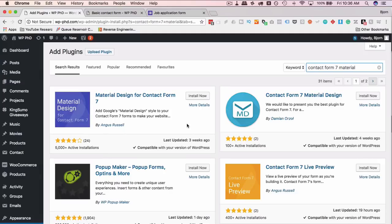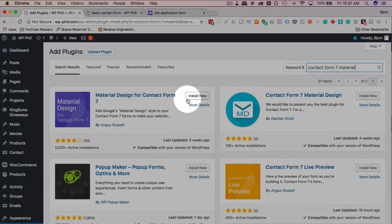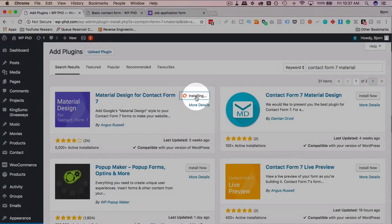Before you install any plugin you should back up your site files and your database. If you need help with that, I've linked a tutorial above that uses UpdraftPlus to set your backups. It's a really cool plugin and it's free.